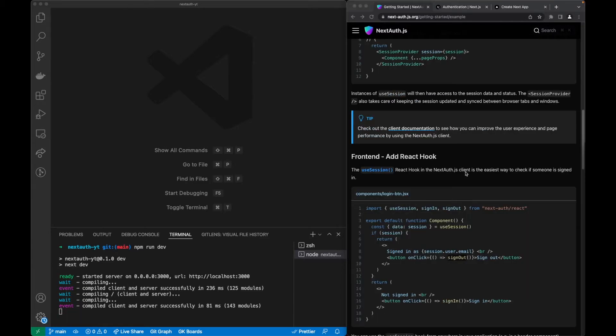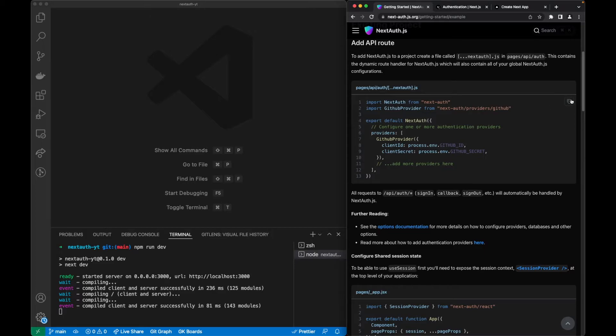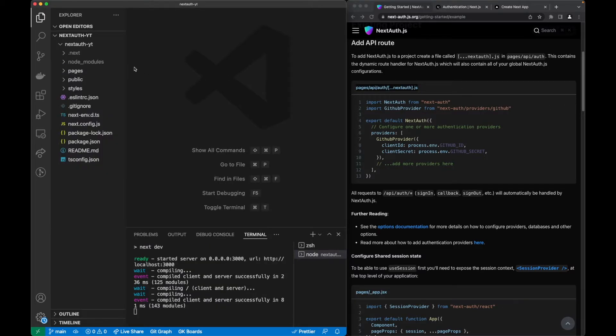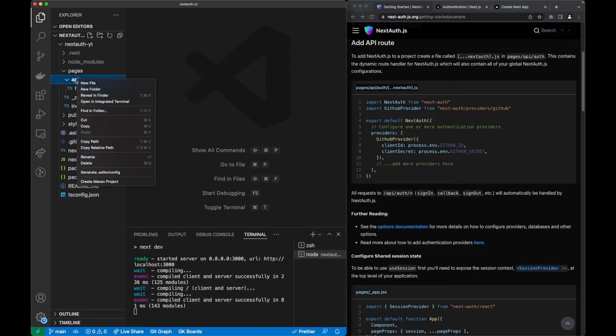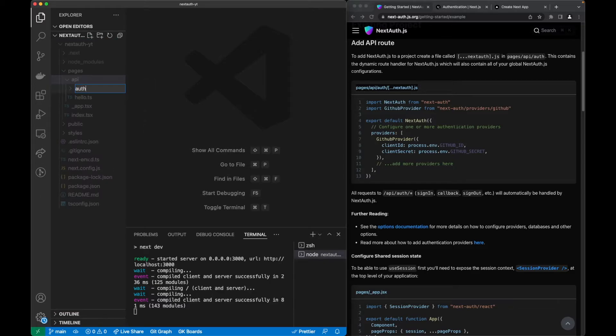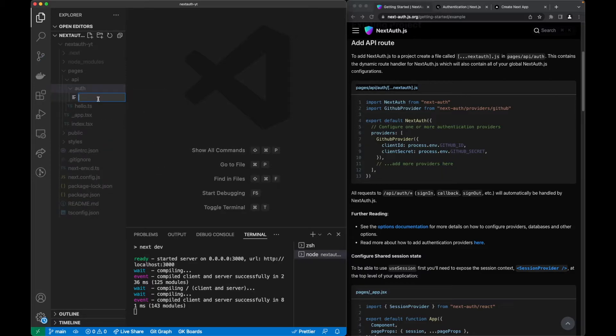We'll also create two buttons, one for sign in and one for sign out. To start by creating the first one, let's copy this file and create this specific file in our folder. Let's go to Pages, API, create a new folder called Auth, and then finally create a file called NextAuth.